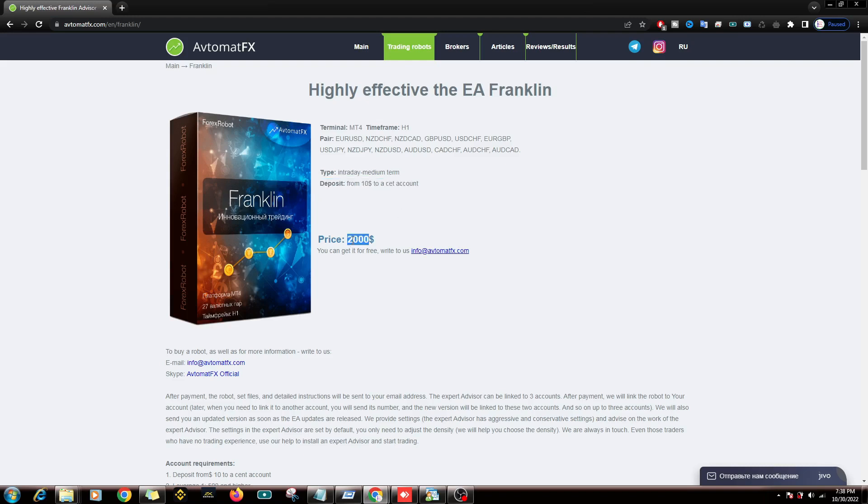Here the Expert Advisor is priced at $2000, but below it says you can get it for free if you contact the email address listed on this site.